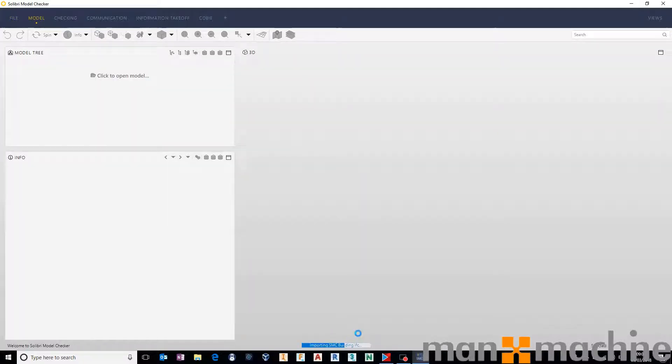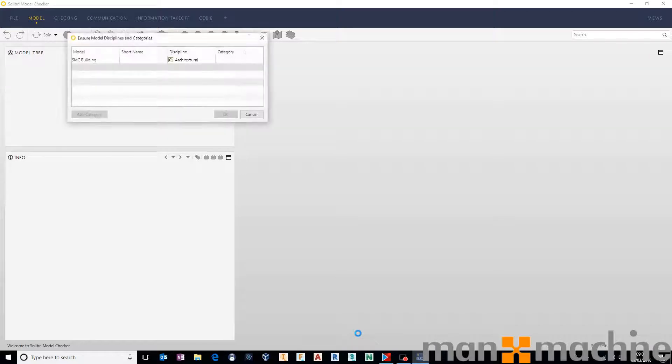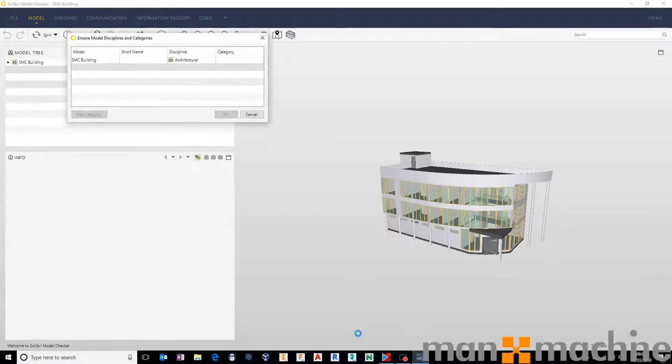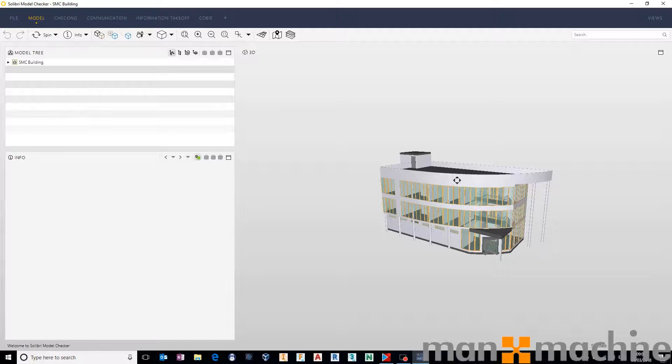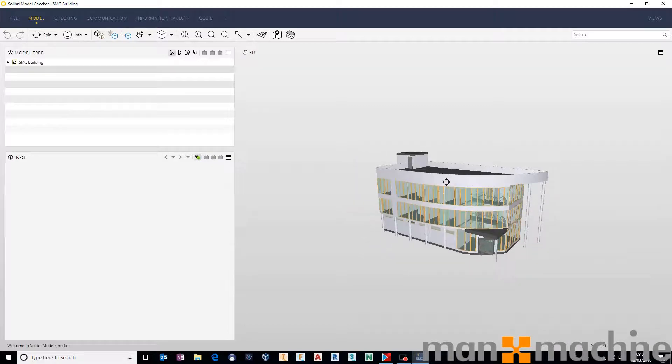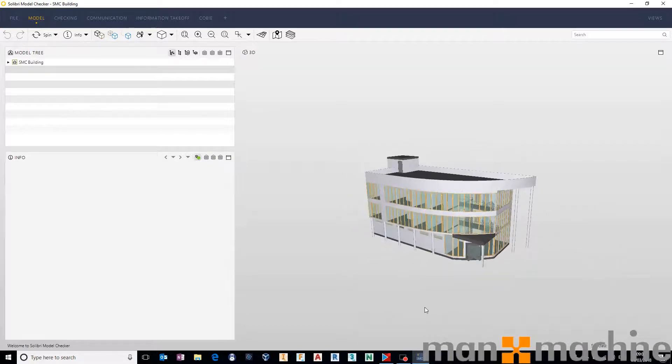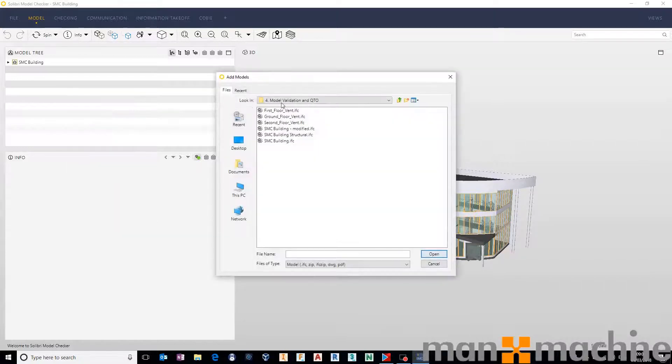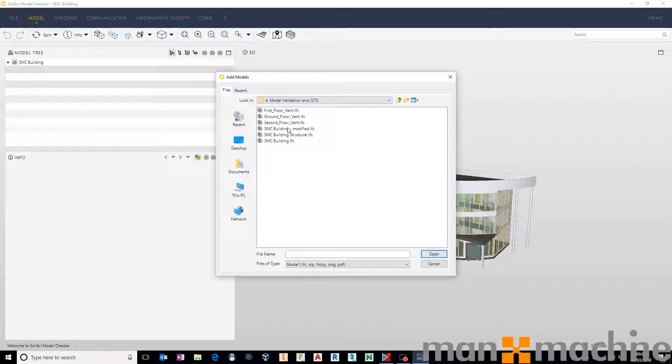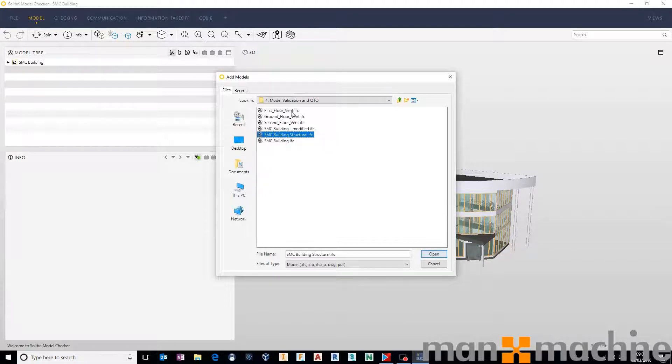Same process for any file. It doesn't matter if it's a single file or a federated file of multiple IFCs, it really doesn't matter. So in this instance we have the architectural model, and just for argument's sake I'm also going to add in the structural model and some ventilation models in here as well.